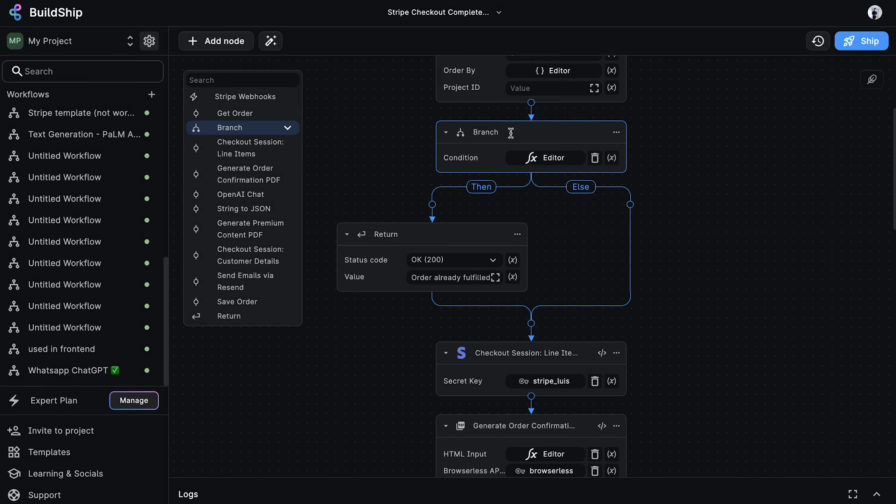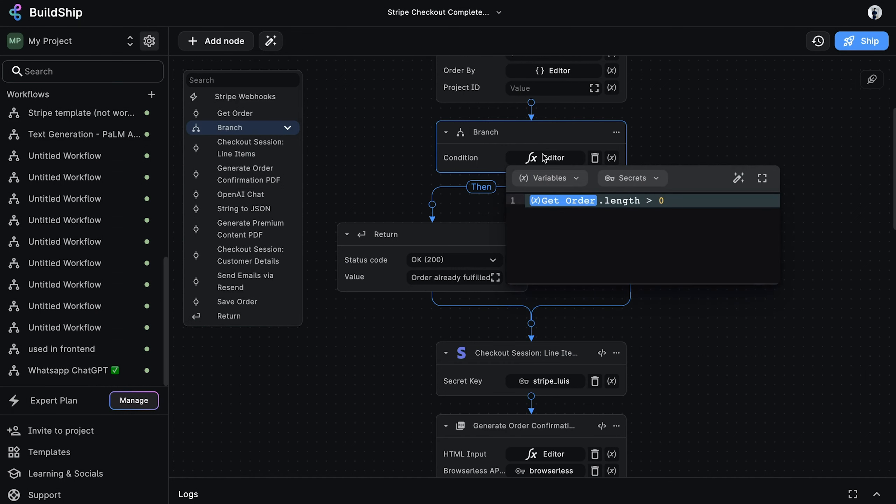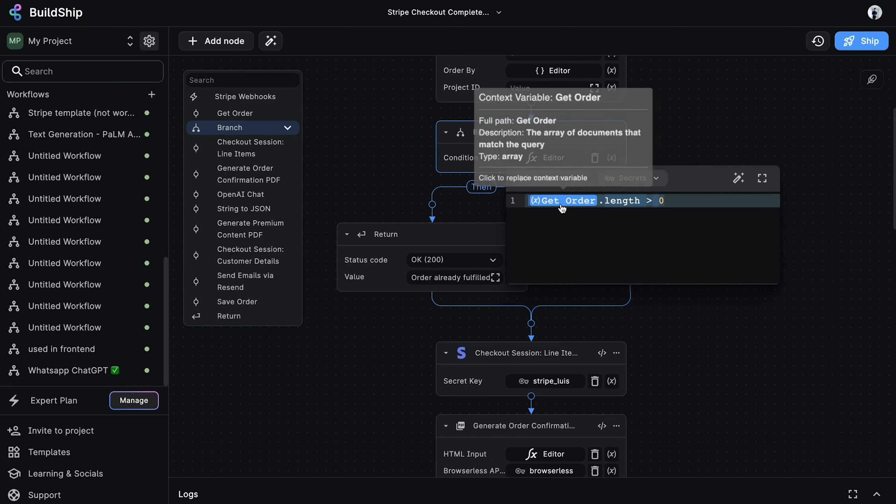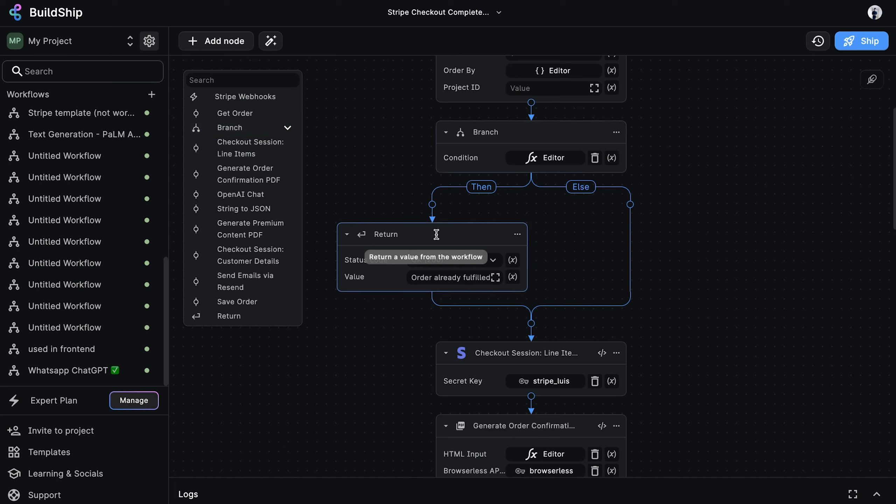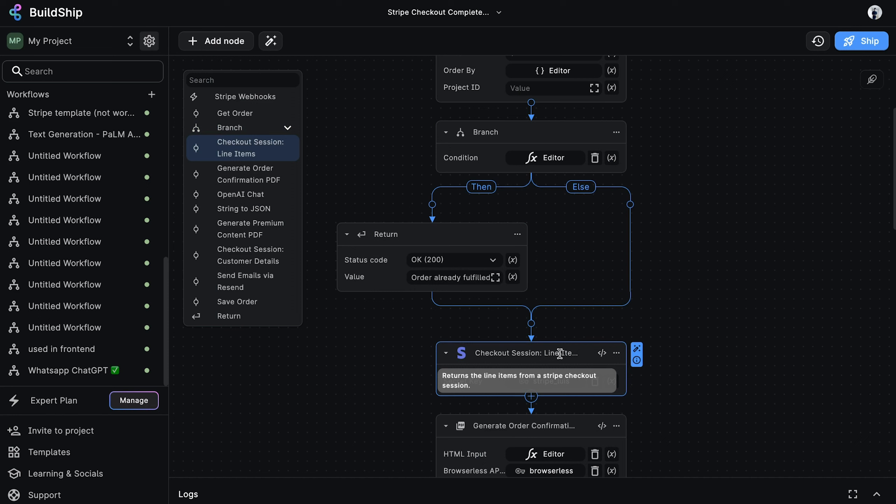Next, we have a branch node. This node allows us to conditionally execute nodes based on a condition. Here, the condition is checking if we have any existing orders using the results from the previous node. If we do, then we simply return. Otherwise, we continue executing the other nodes in the workflow. The reason we're doing this is because Stripe can send the same event multiple times in cases of failures, and we don't want to process the same order multiple times.